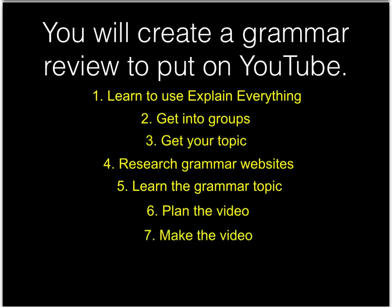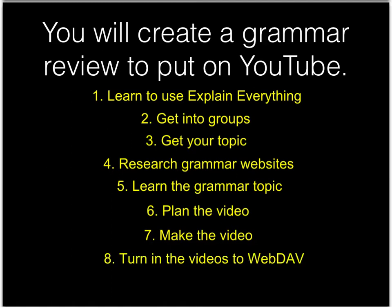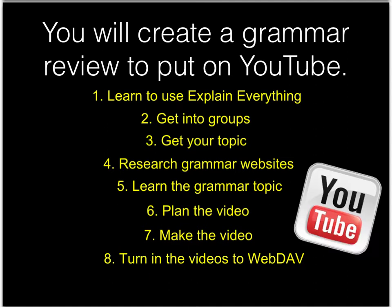Seventh, you will make the video. You will use the app Explain Everything to do this. I will show you how. Eighth, you will turn in the videos to WebDAV so I can put them on YouTube. And finally, I will post them to YouTube so you can watch them all.